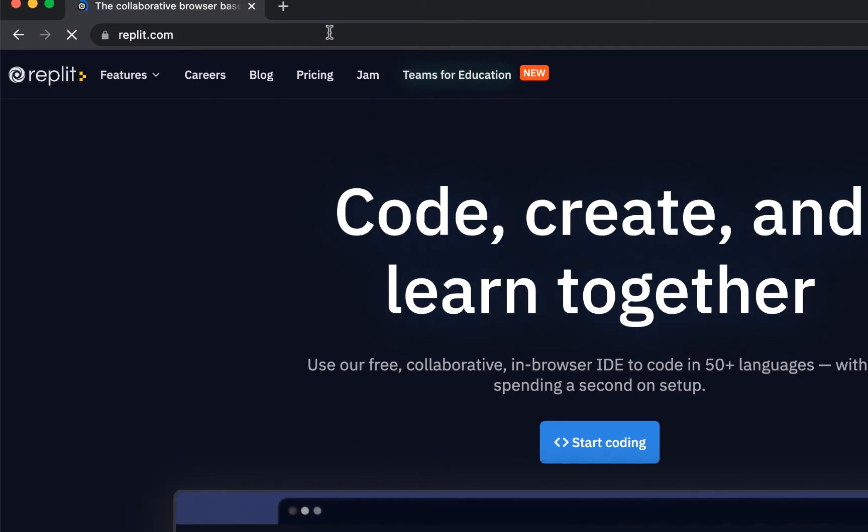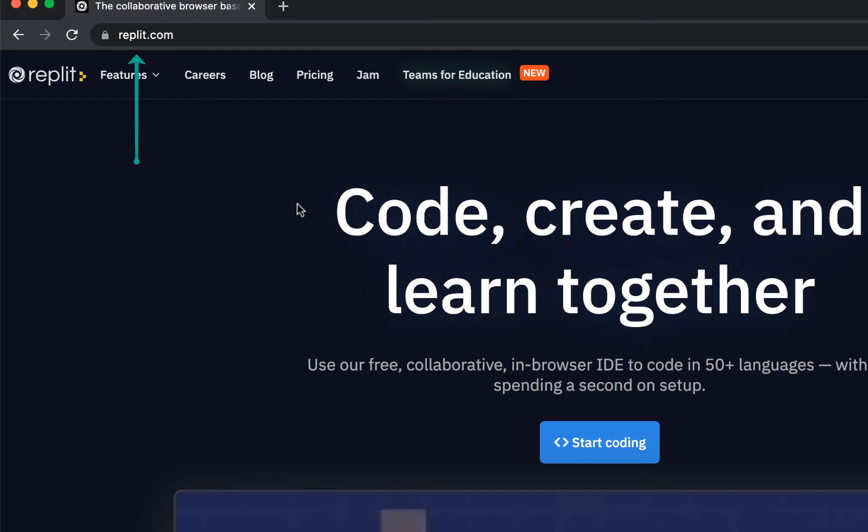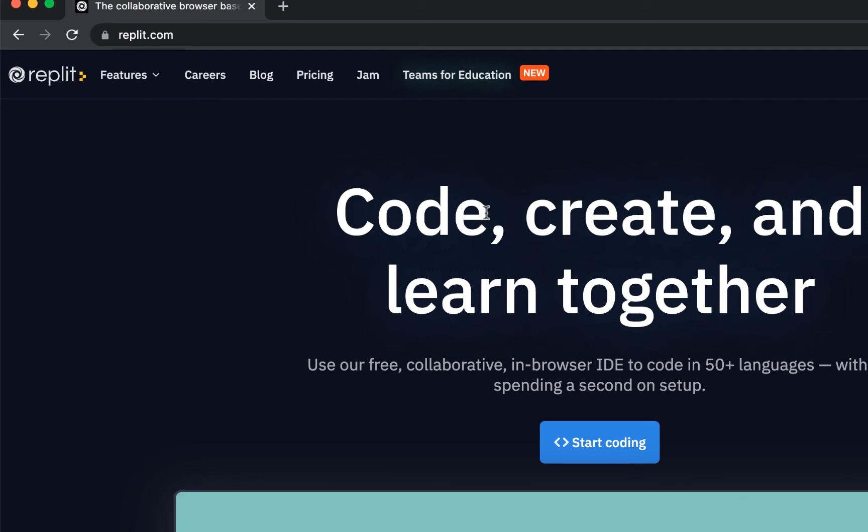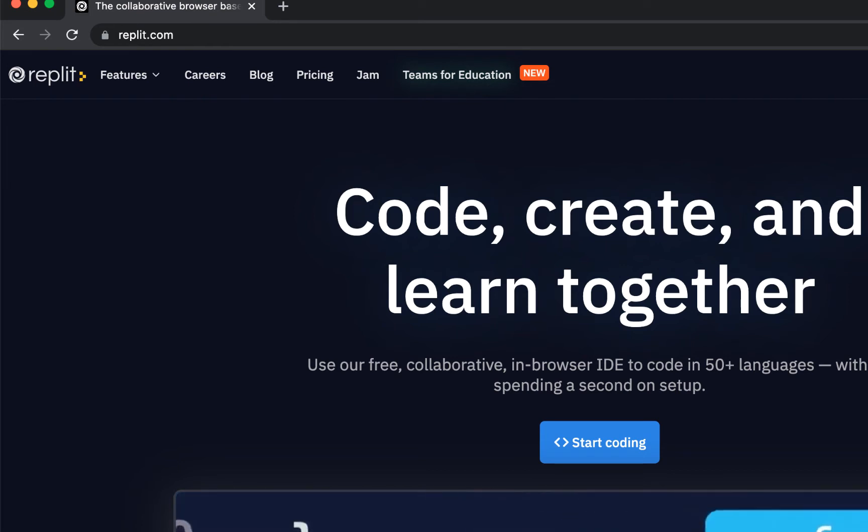So first step is to enter repl.it.com in your browser. And the very first time you do it, it will look like this. The thing you should notice is you want to first sign up.